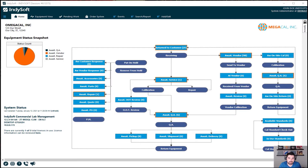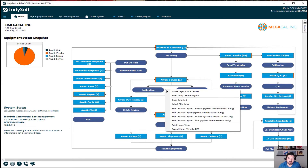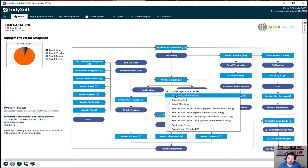Hey everyone, Nick Bates here. Today we are going to be covering how to create multiple home screens. This is my home screen right here, and if I were to right-click you'll notice that I also have a read-only home layout.